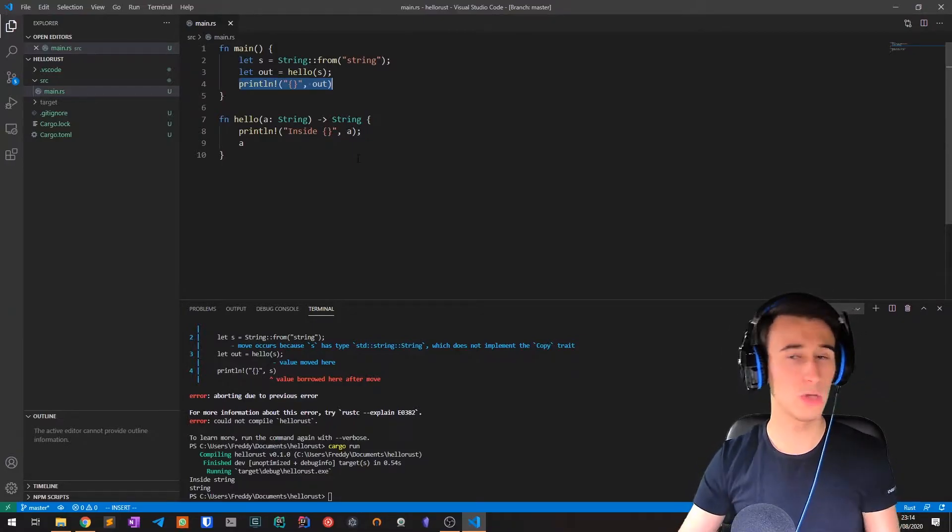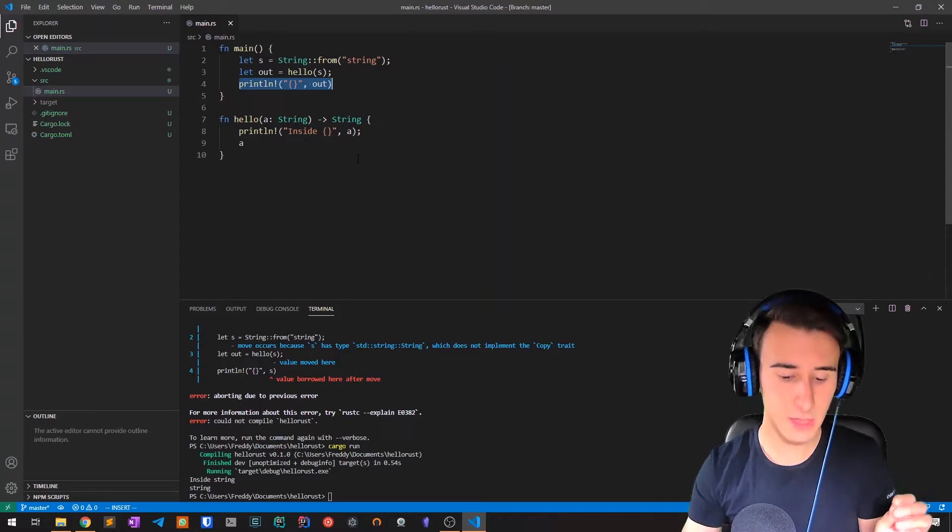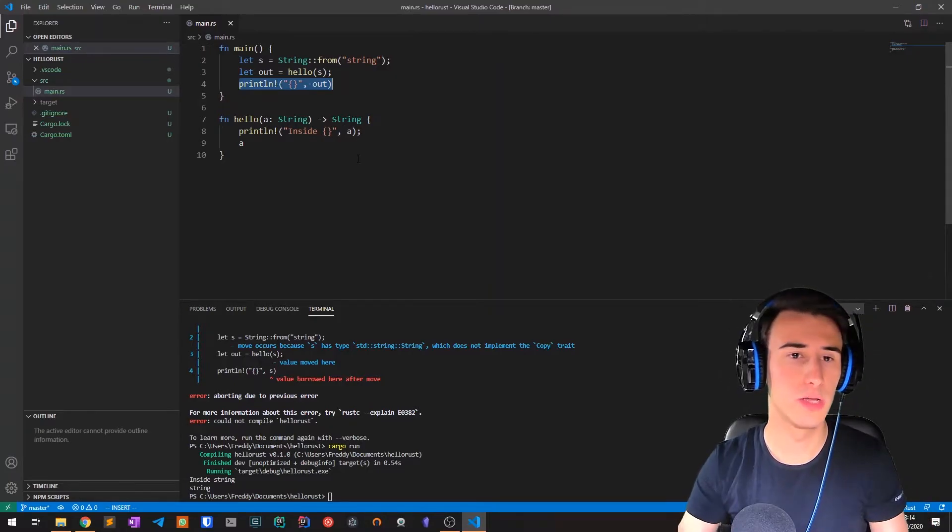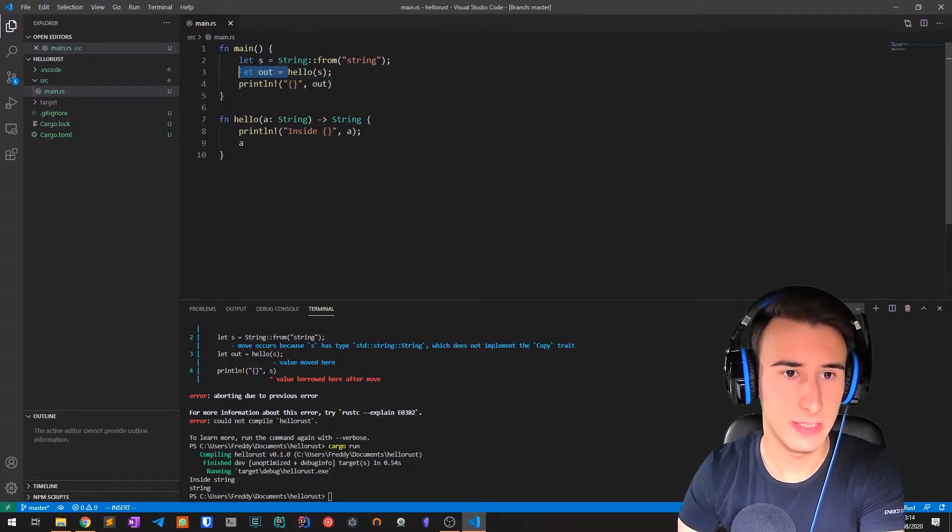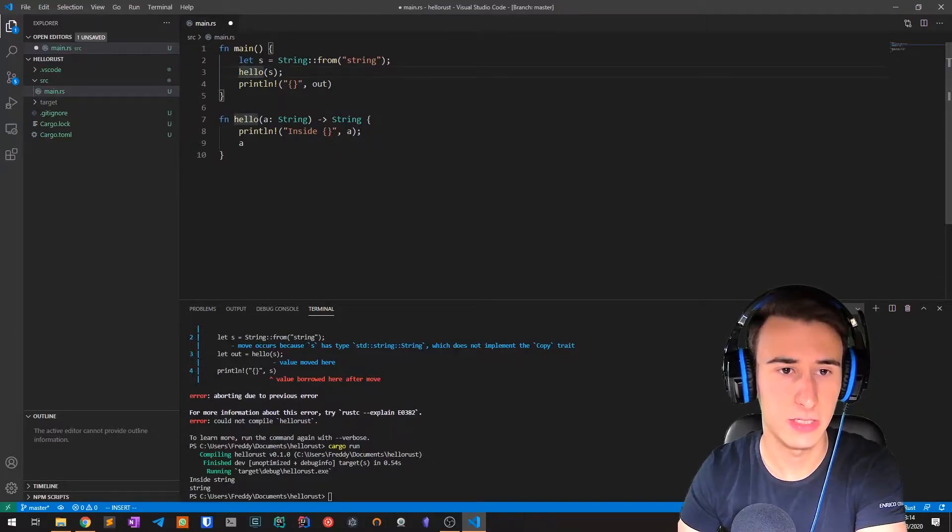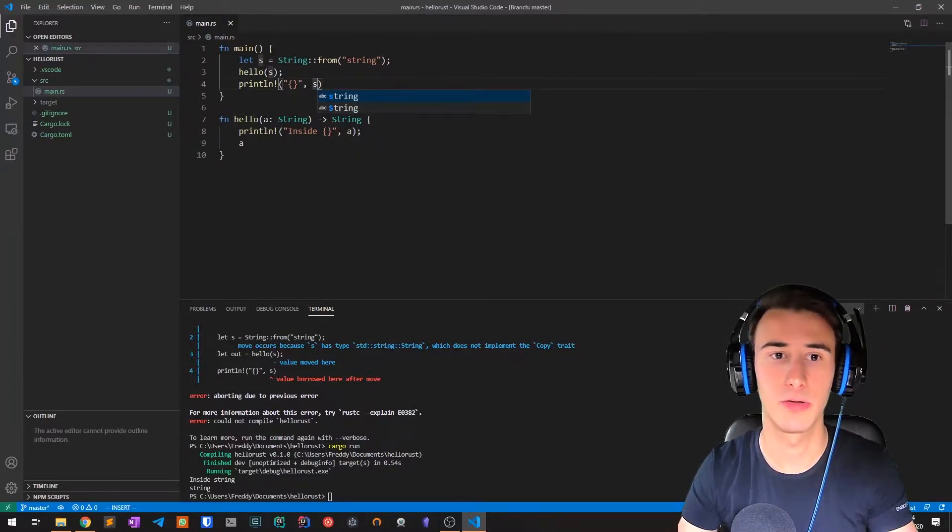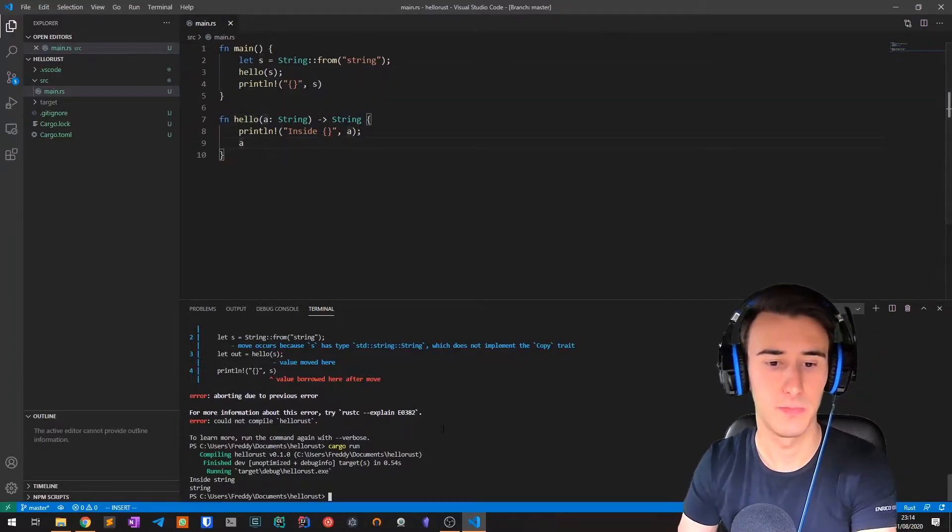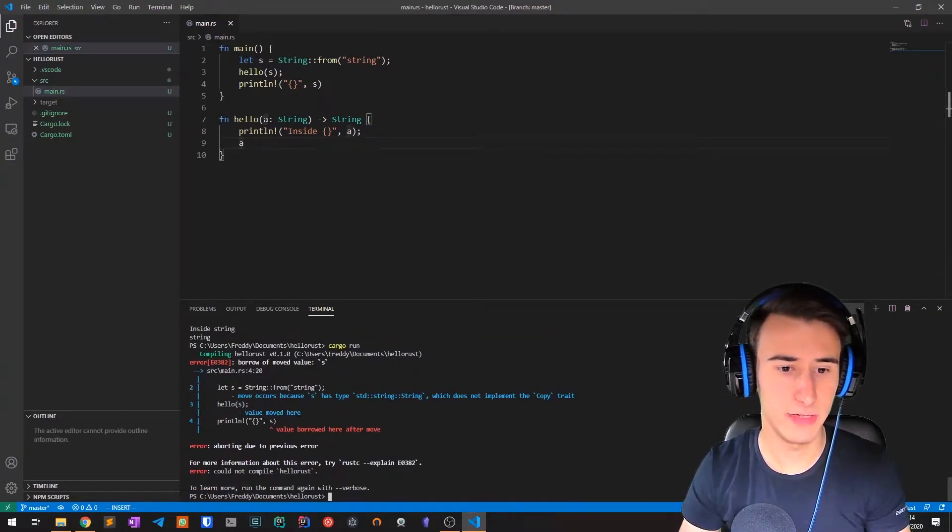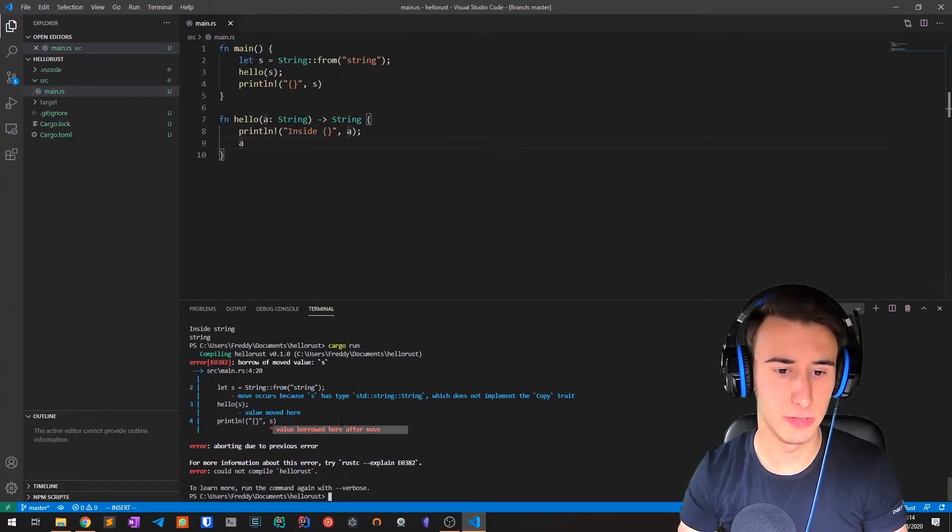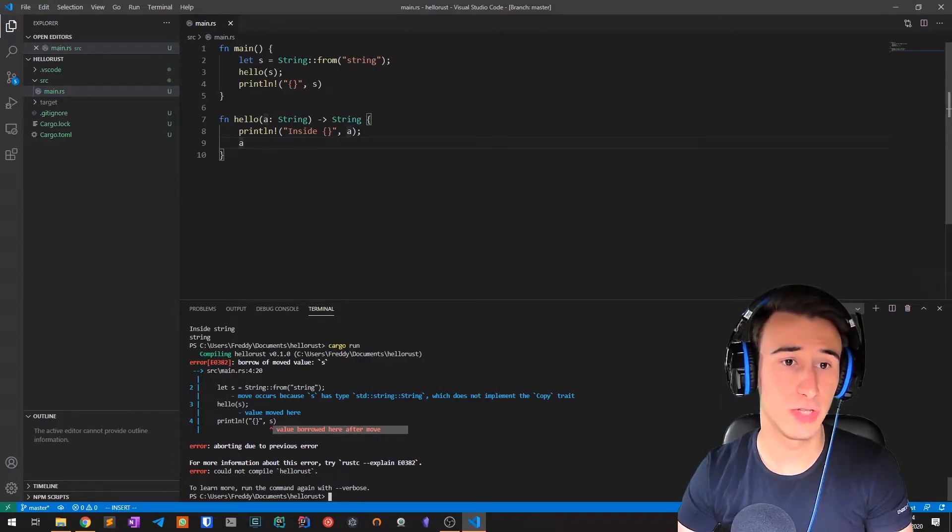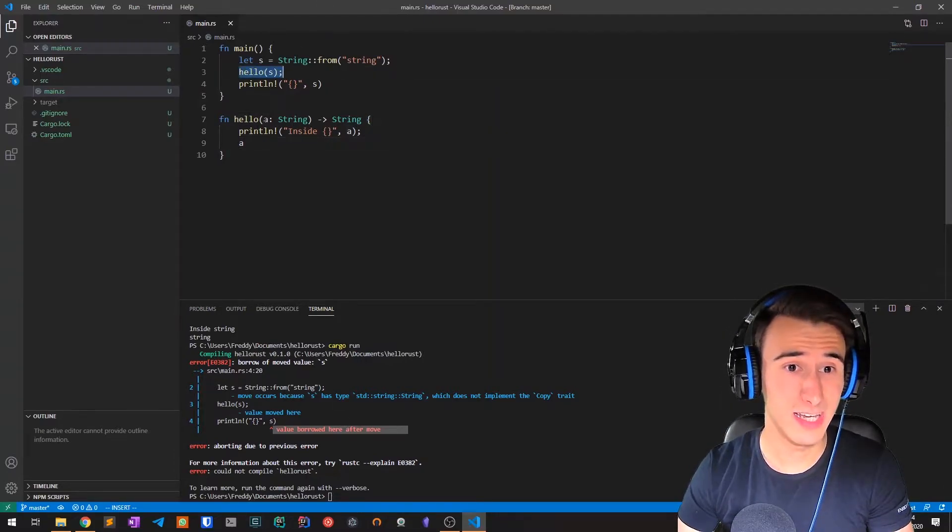So what we do instead is using references. Let's say we pass s to method hello and try to print s. If we compile, we get the usual error value borrowed after move because method hello is taking the ownership of the string.